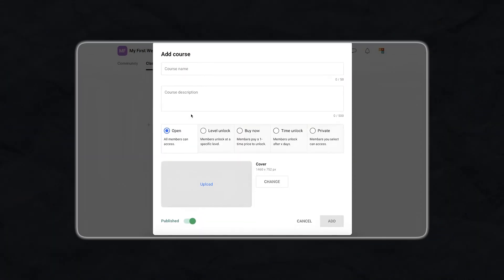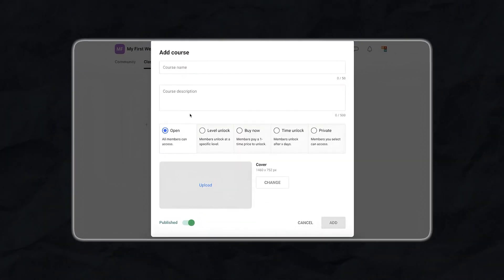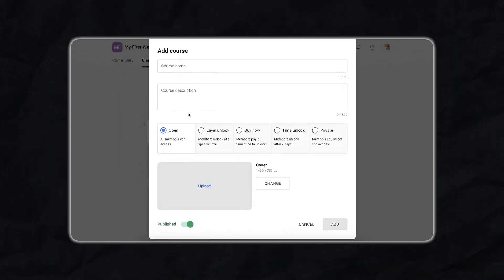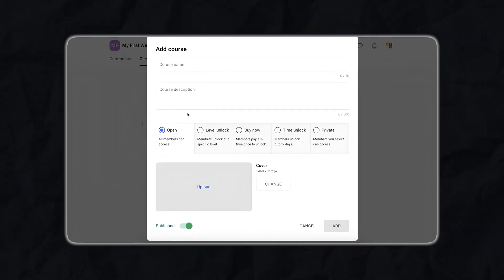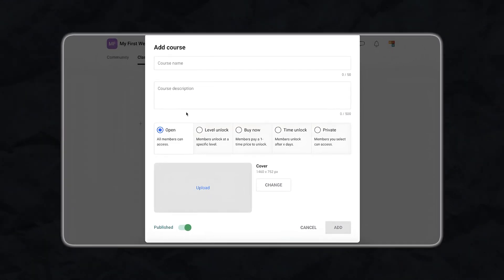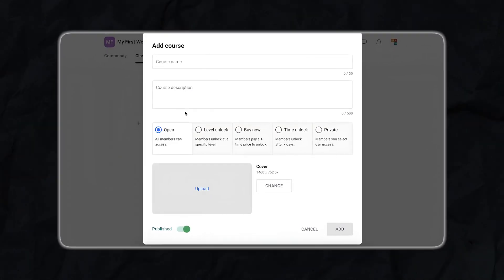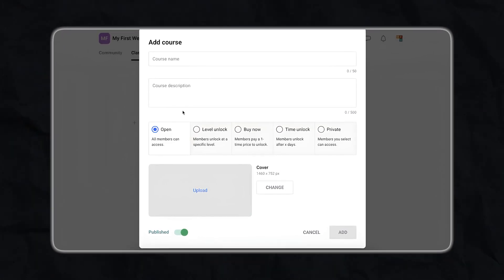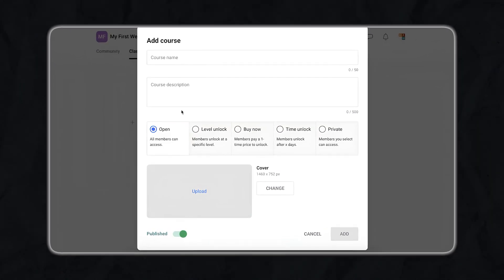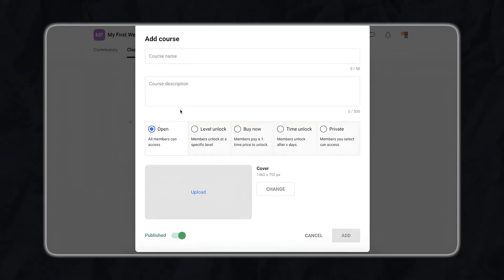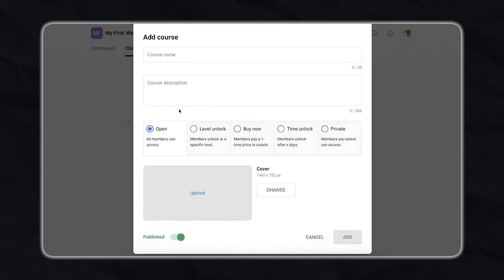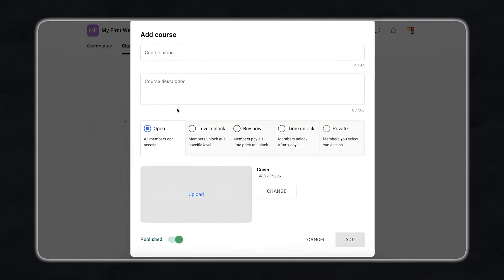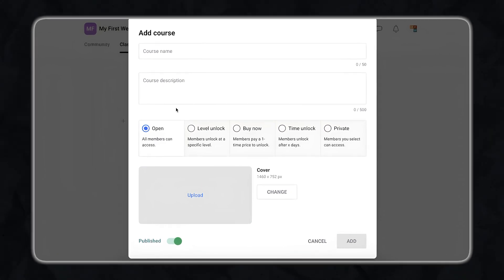Let's talk about course management and scheduling. Managing courses on Skool is a breeze. You can host multiple courses and control who has access to what. Scheduling live sessions and sending email reminders ensures that your members never miss an event. Skool also allows you to create different tiers of membership, each with access to specific courses. This means you can offer a basic membership with core content and a premium membership with additional, more advanced courses and content. This tiered approach adds value and provides a clear path for your members to progress and invest more in your offerings.